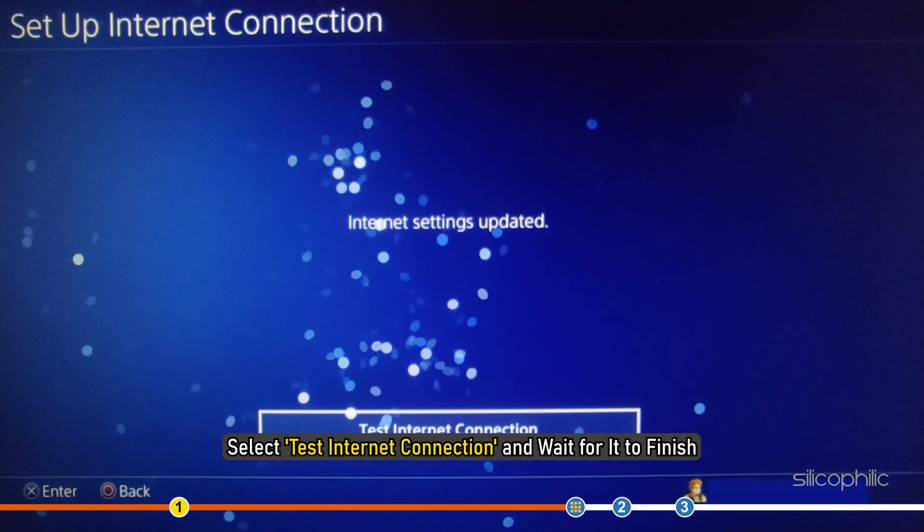Now select Test Internet Connection and wait for it to finish.